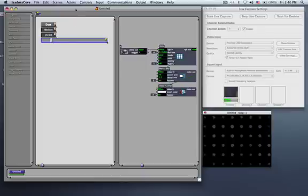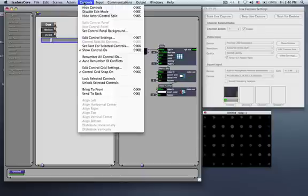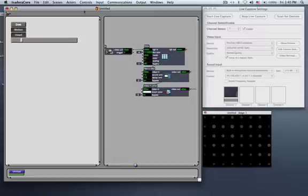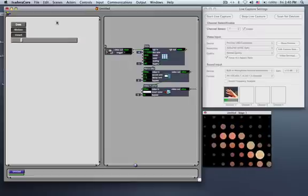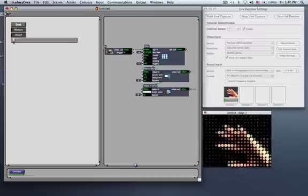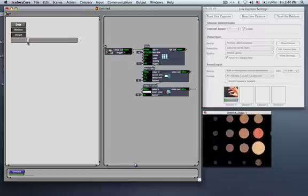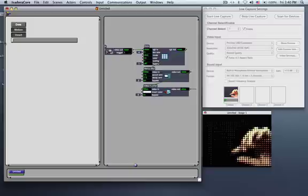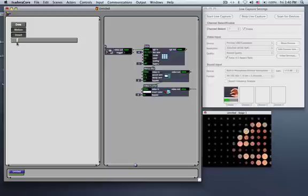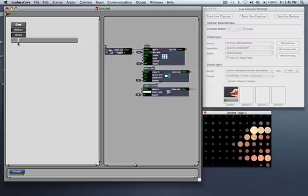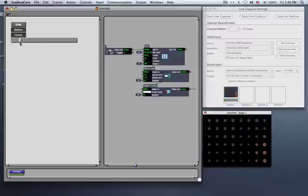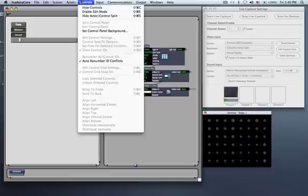This might be more clear if I, for this moment, go to the controls menu, say disable edit mode. Now I can take my left hand here and hold it up and you can really see the size of the dots changing. So this can be used for any number of uses in terms of what you're controlling, any kind of continuous control input.